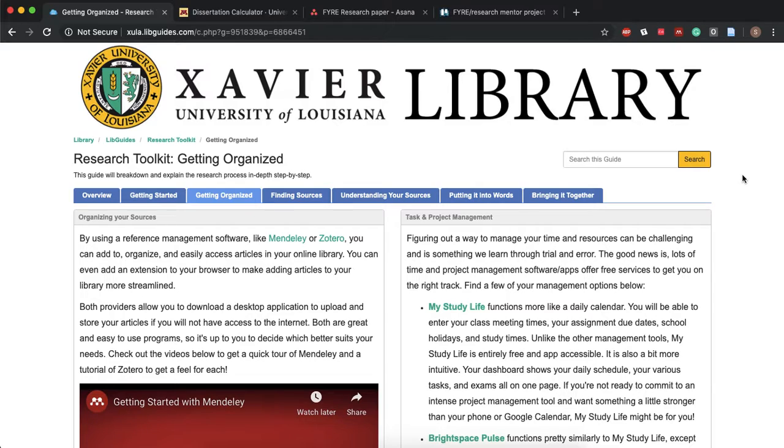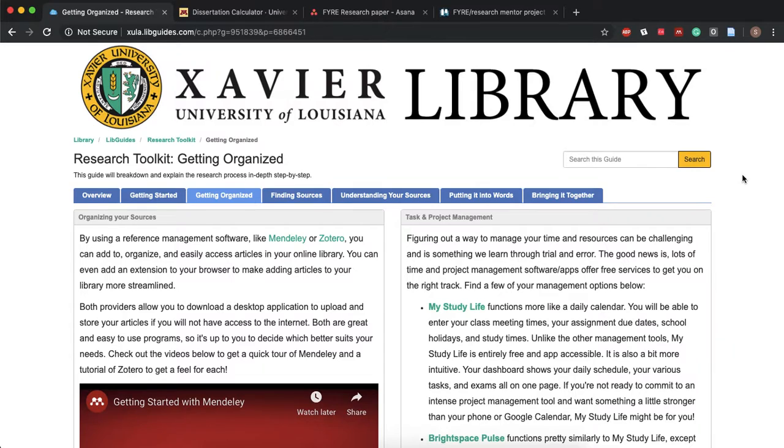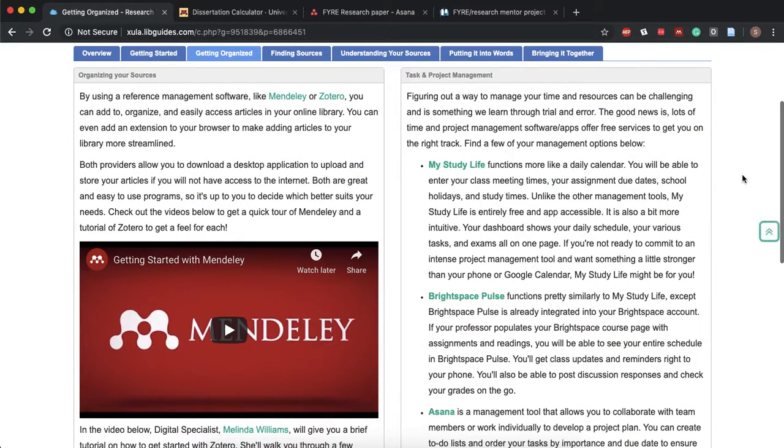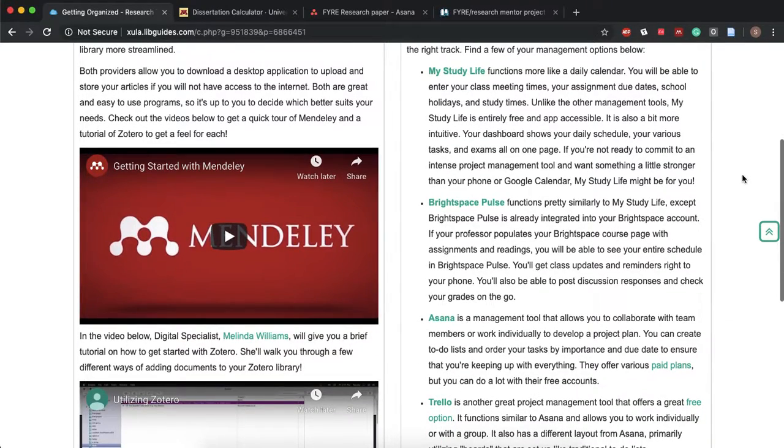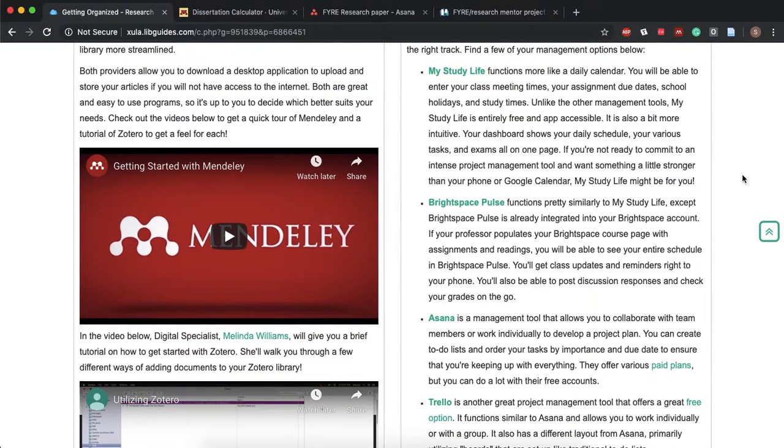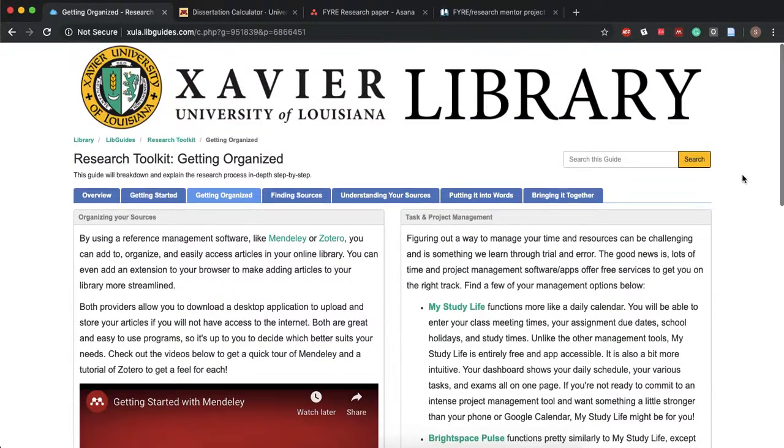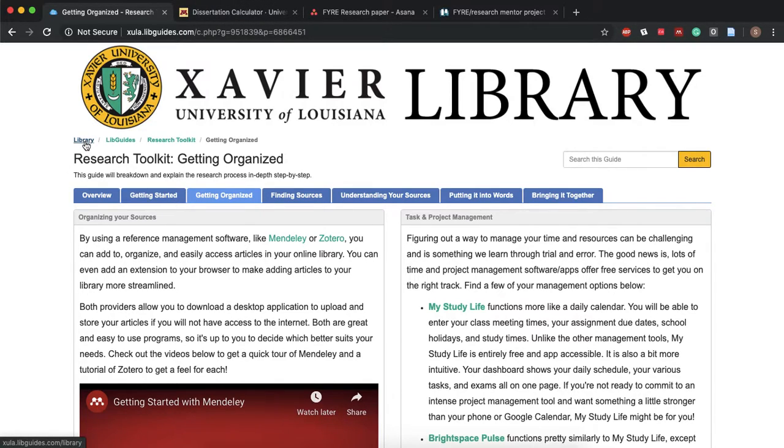But yeah if you need more help, if you need help setting up an account or if you need help with the dissertation calendar or anything like that, please feel free to contact us.